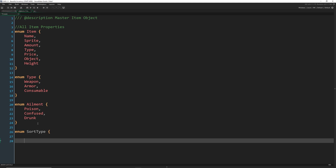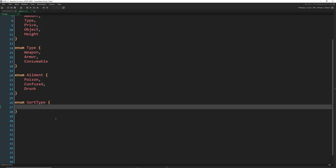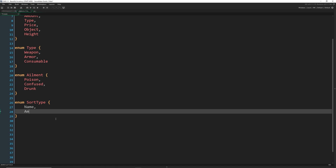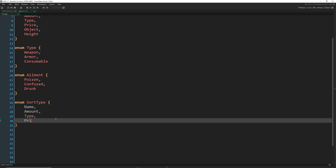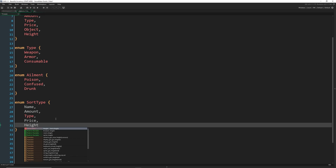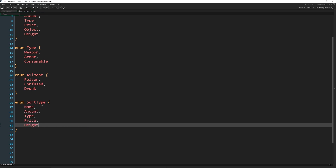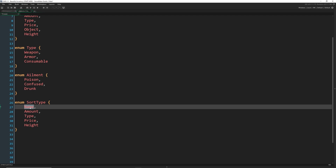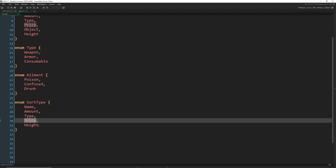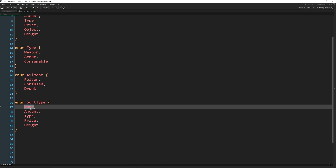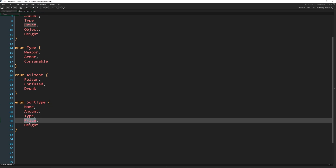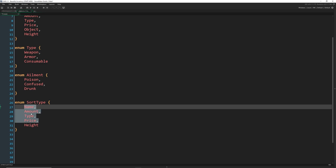Enum sort_type is going to be used when we sort our inventory. We're going to be able to sort it by several different ways: name, amount, type, price — and then same thing here, we're going to have a height variable. So when we are sorting, we're just going to be able to say sort it by whichever one it is plus one, so it'll go from name to amount to type to price. We'll check if we've reached the height, and if so we'll go right back to name. You can add specific kinds of sorting if you want, but I'm just going to make it so it cycles through them.